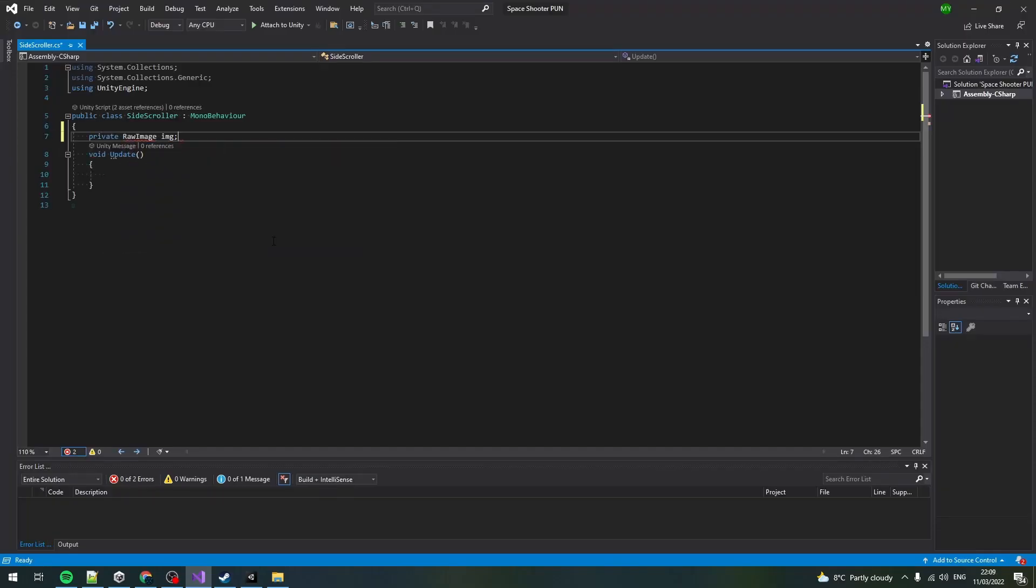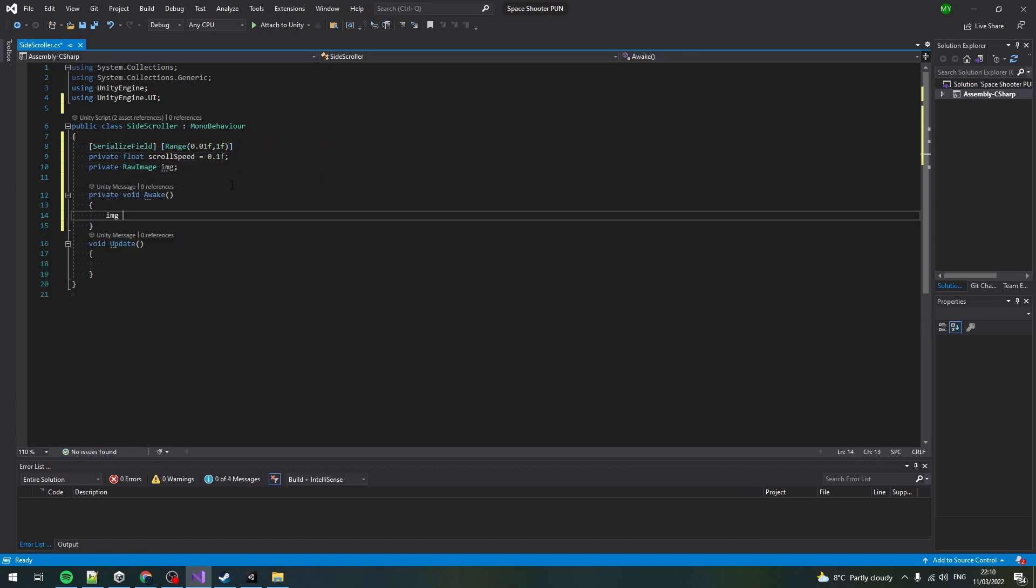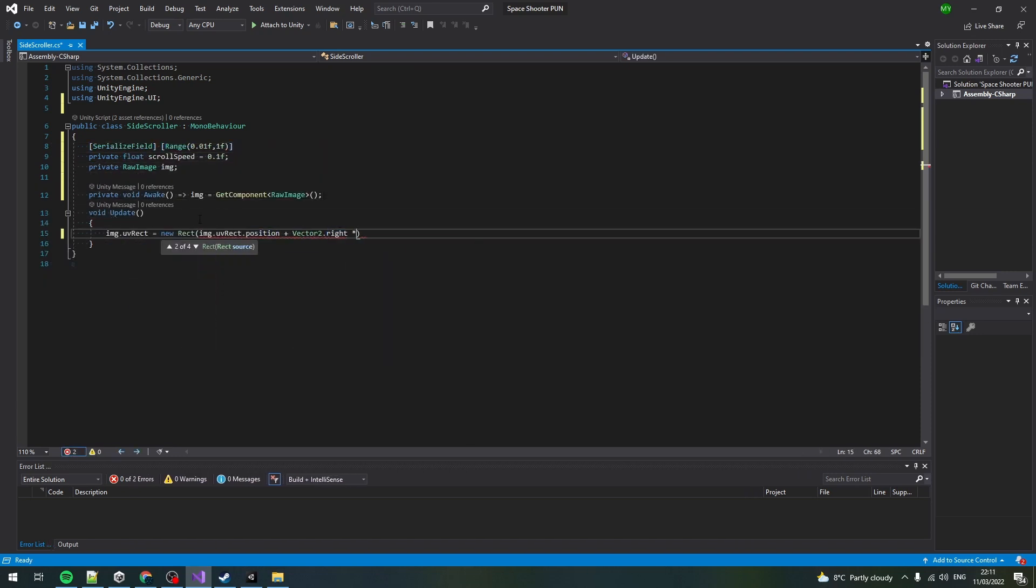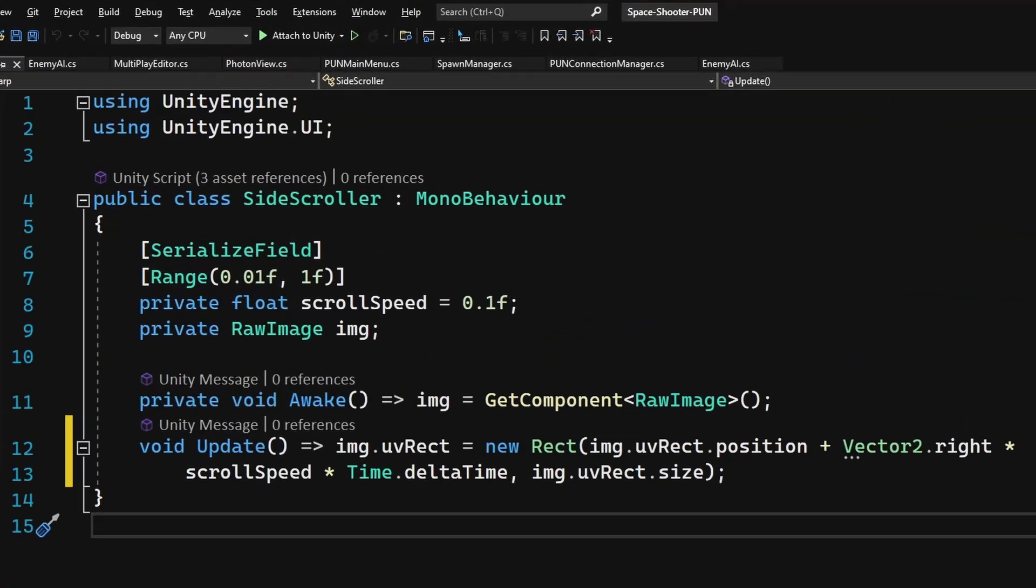We need a variable to control the scrolling speed, cache the raw image component, and in the update we move RectX position by using the vector2.right multiplied by the scroll speed and delta time.